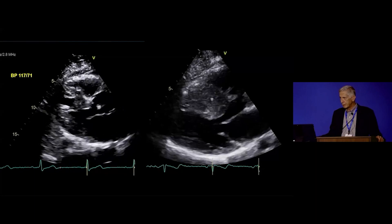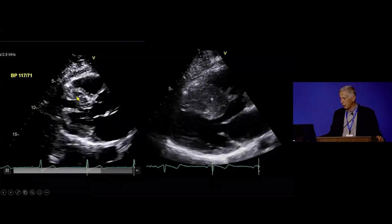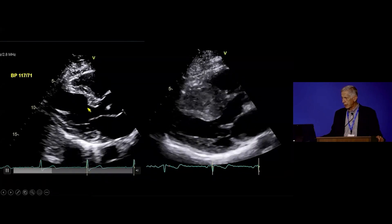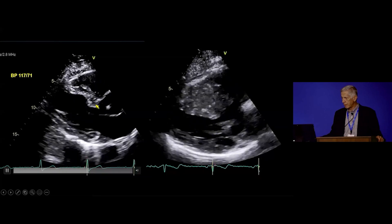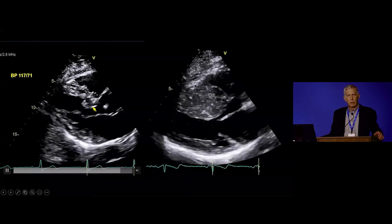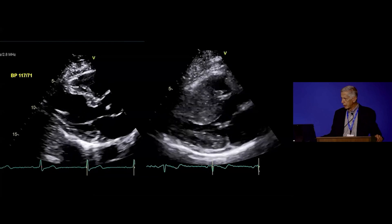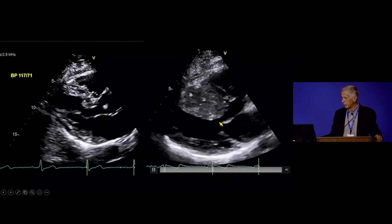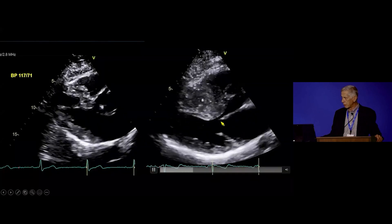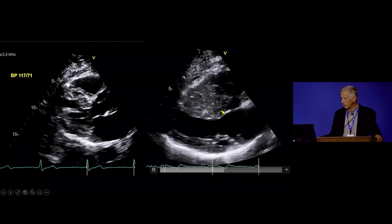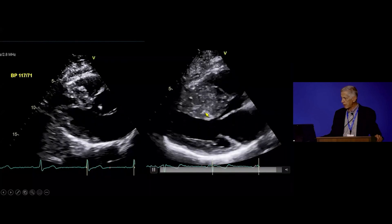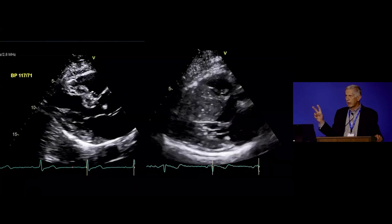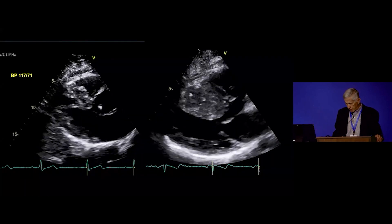When people think of hypertrophic cardiomyopathy, they often think about just subaortic obstruction. This patient has a knuckle of subaortic septum and is an ideal candidate for a transaortic septal myectomy. This other patient also has systolic anterior motion of the mitral valve and LVOT obstruction, but with hypertrophy extending down to the mid and distal septum. These patients both have LVOT obstruction, but they need different operations.